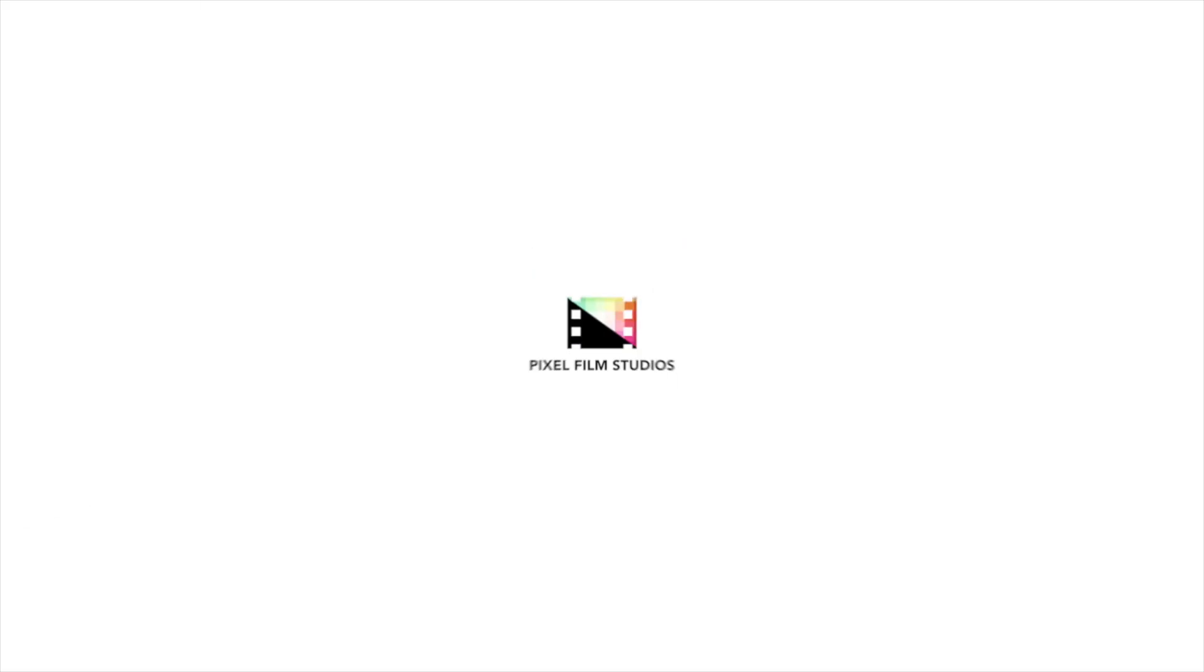And there you have it. Final Cut Pro tutorials for free from Pixel Film Studios. If you enjoyed this video, please like, share, subscribe, tell your friends. And we'll keep going with these. Till next time.